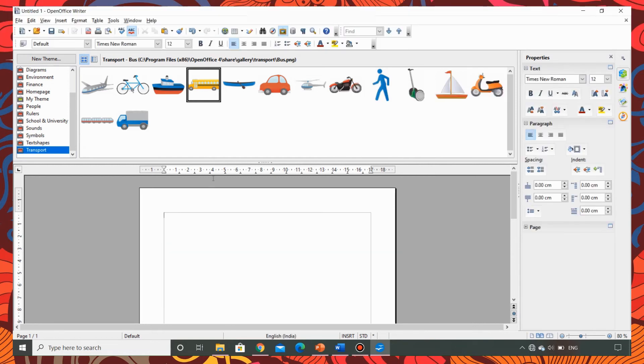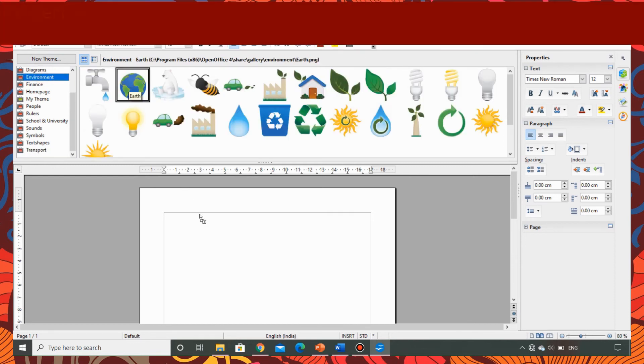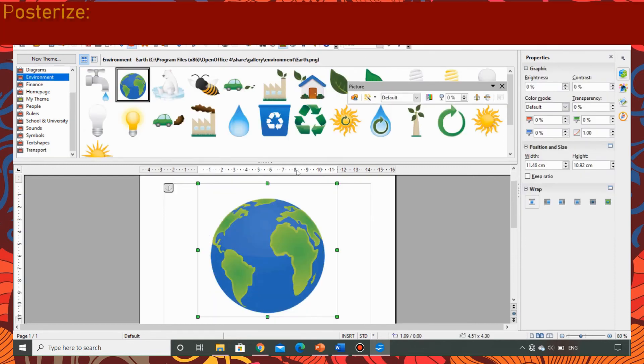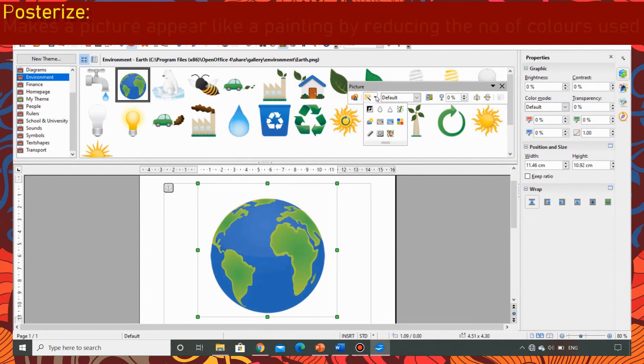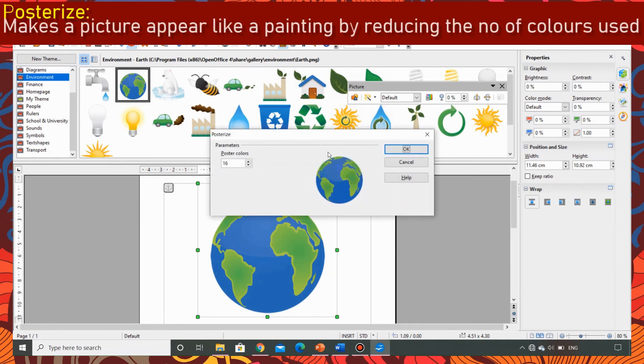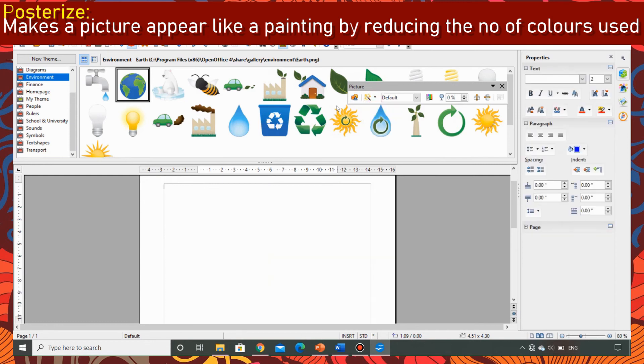Now let me explain how posterize filter works. I am taking environment and globe. Now I am going to apply the posterize effect on this picture. I am changing the number of colors to 4. See only 4 colors are applied to this picture.